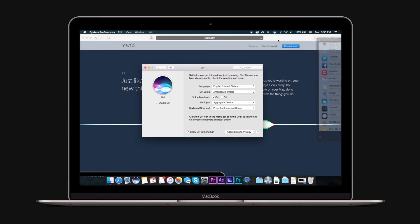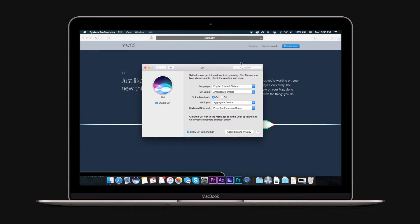You can change the language, Siri voice, voice feedback, mic input, and keyboard shortcut. You can also enable and disable Siri, and choose to show Siri in the menu bar.